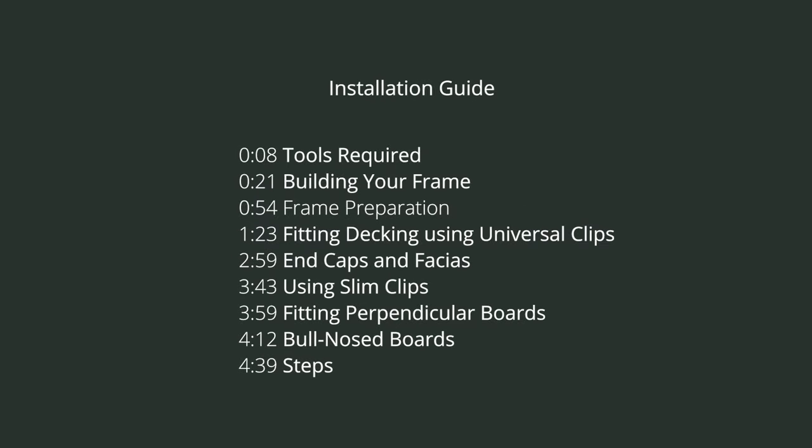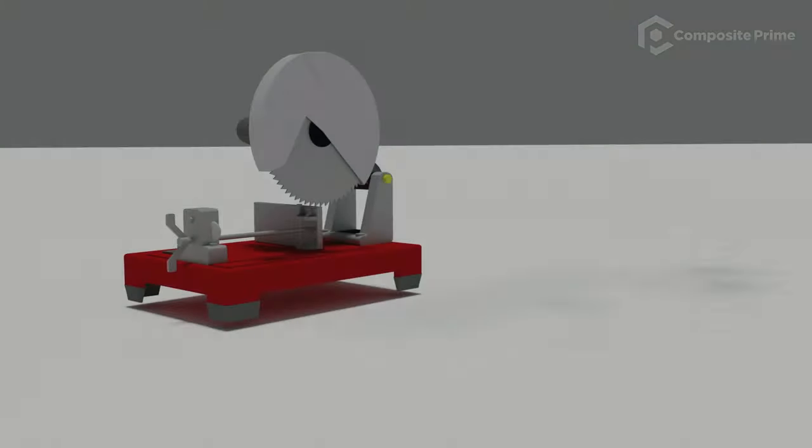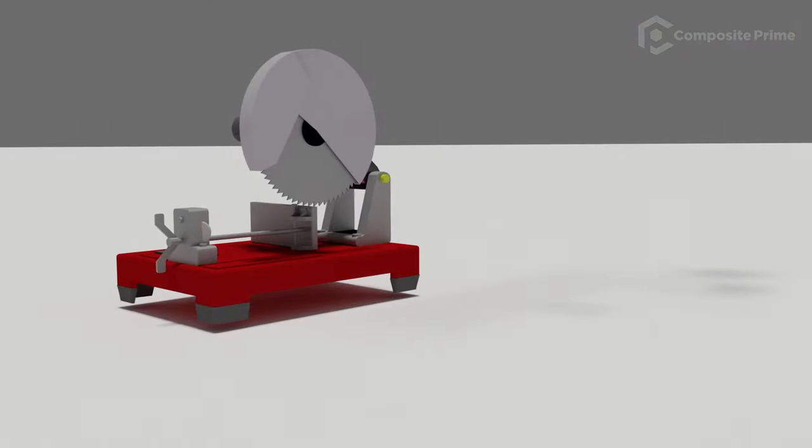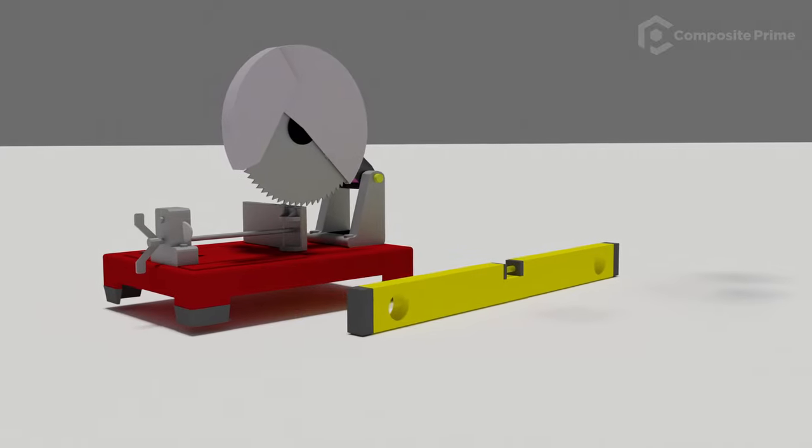Welcome to our installation guide. Firstly, let's start by showing you the tools needed to install your composite decking.